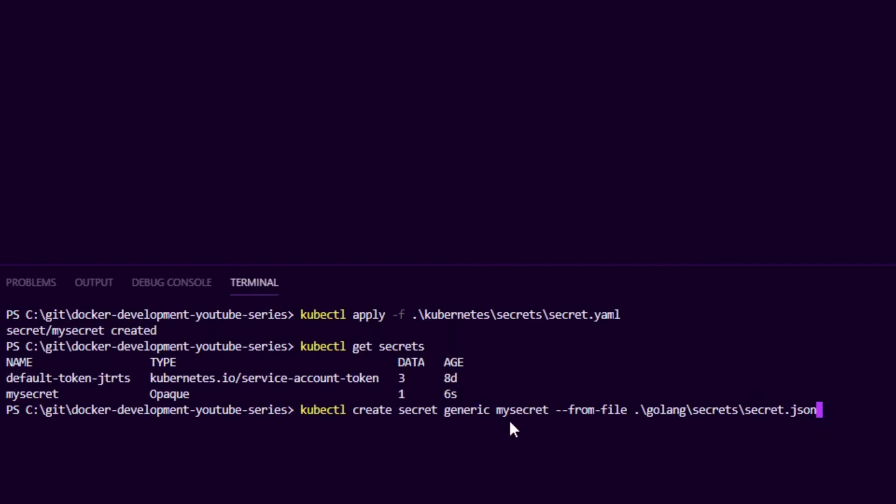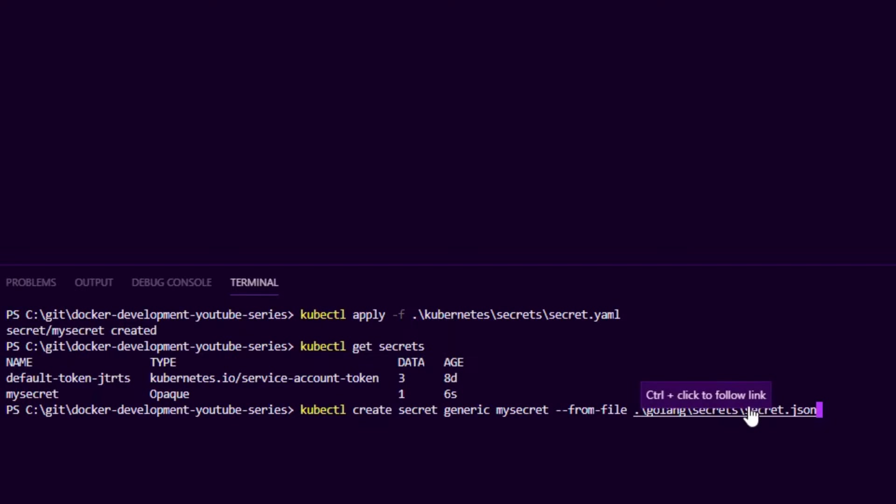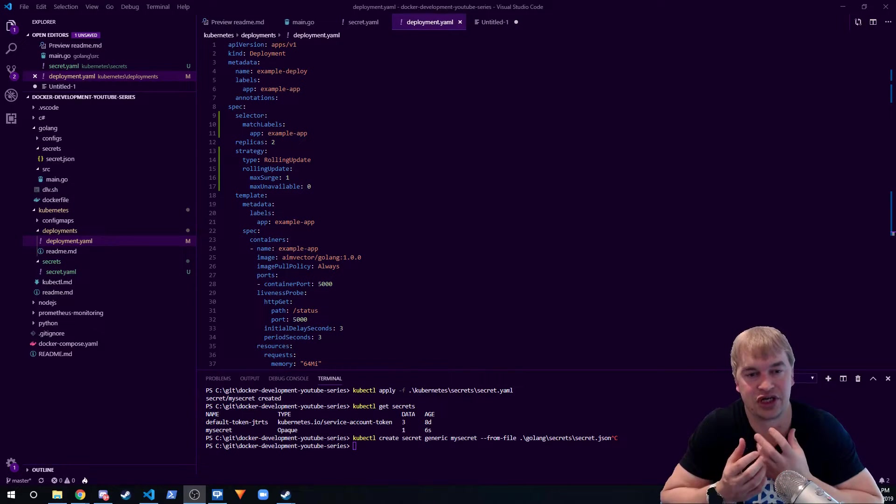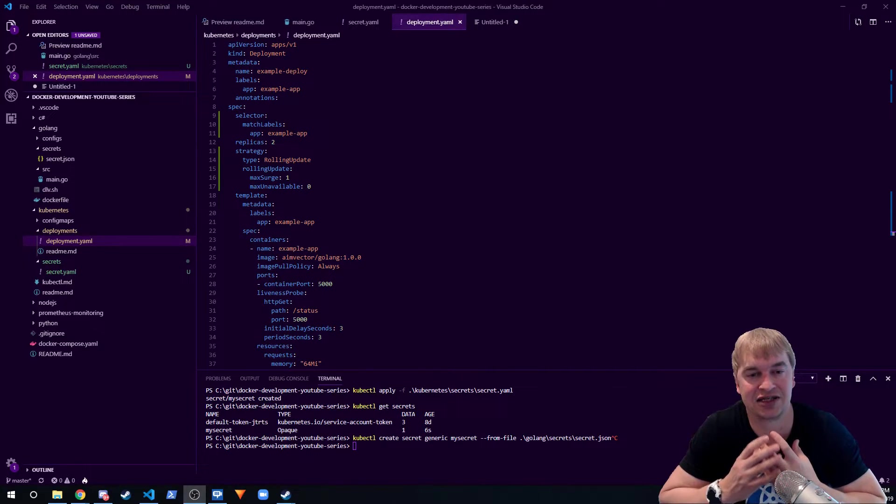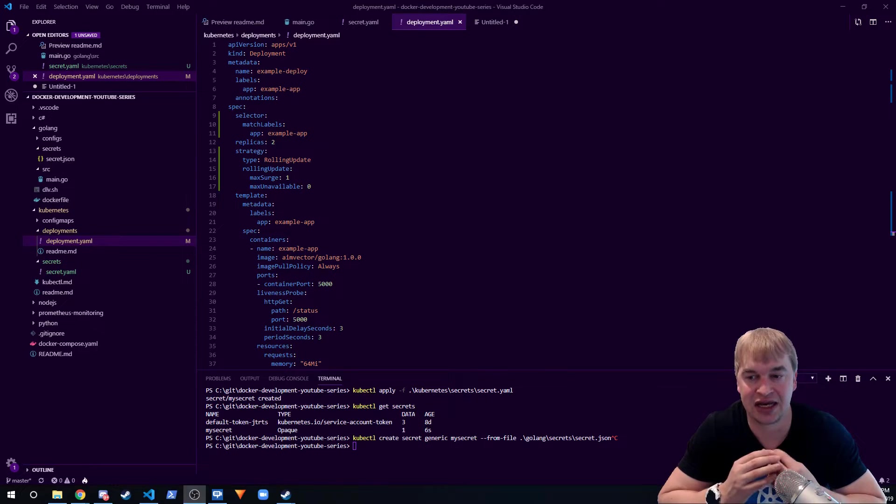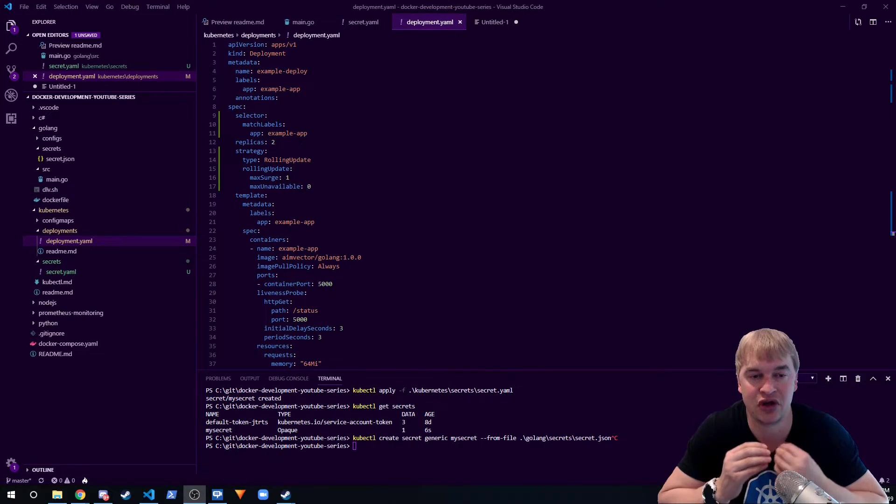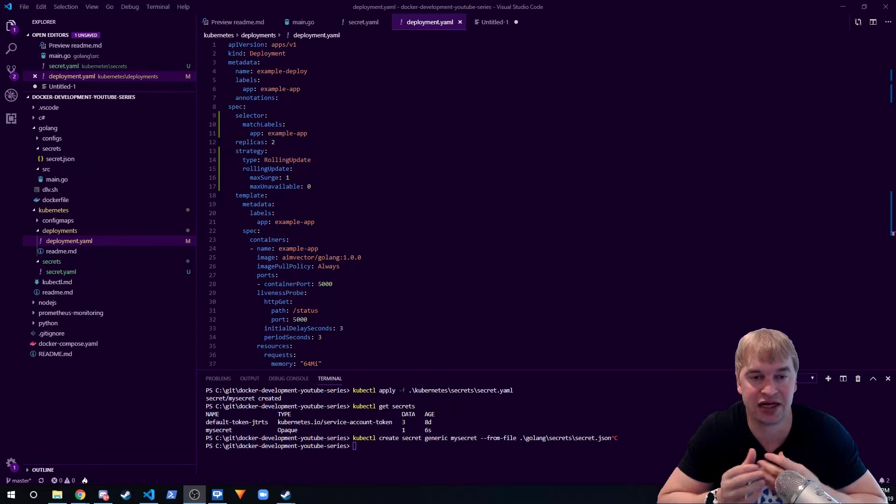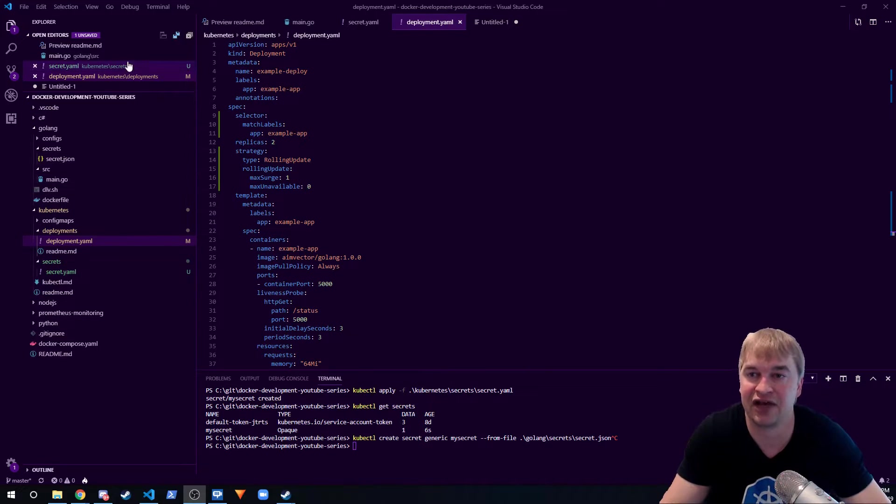You pass in the name of the secret and you can create it directly from a file. So I can create it directly from the secret.json file if I wanted to. Basically, your security engineer or the person that has access to the production credentials can go and use this command to add the secret to Kubernetes.